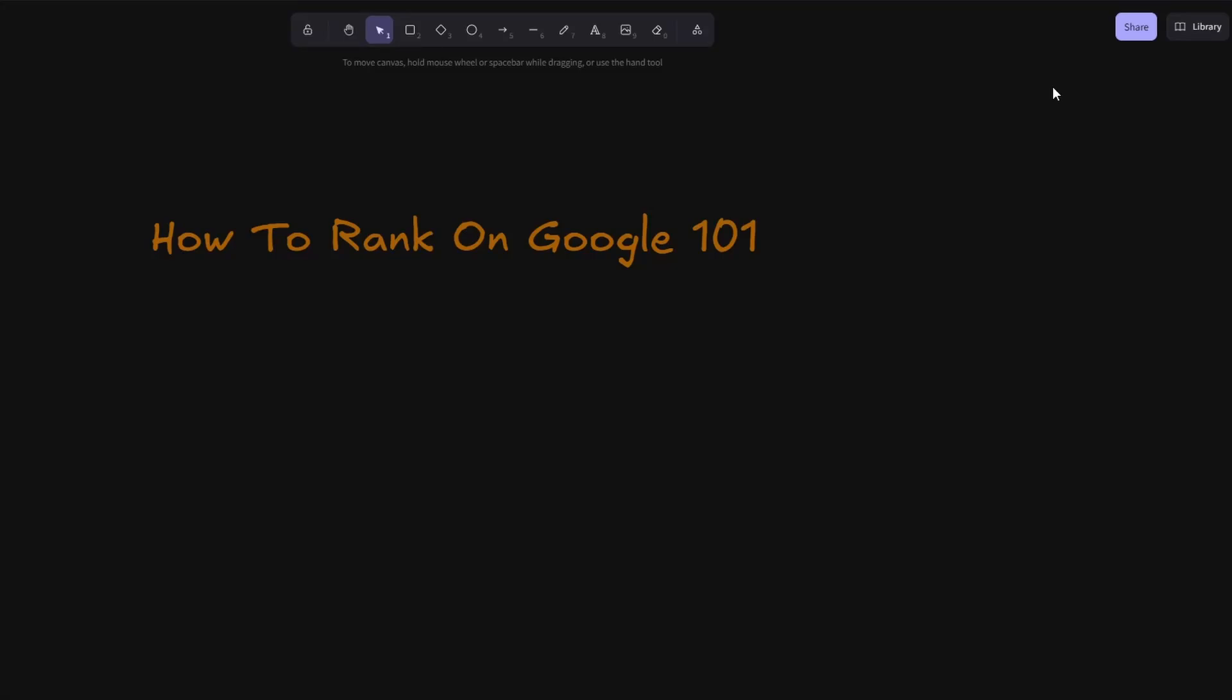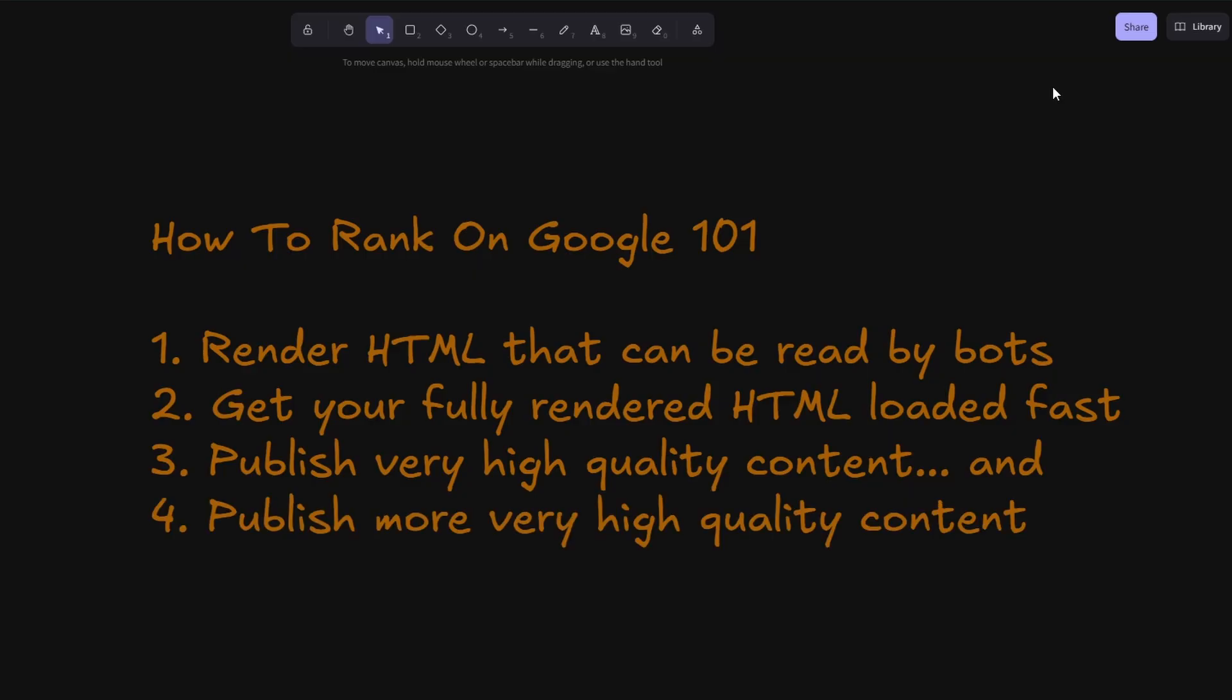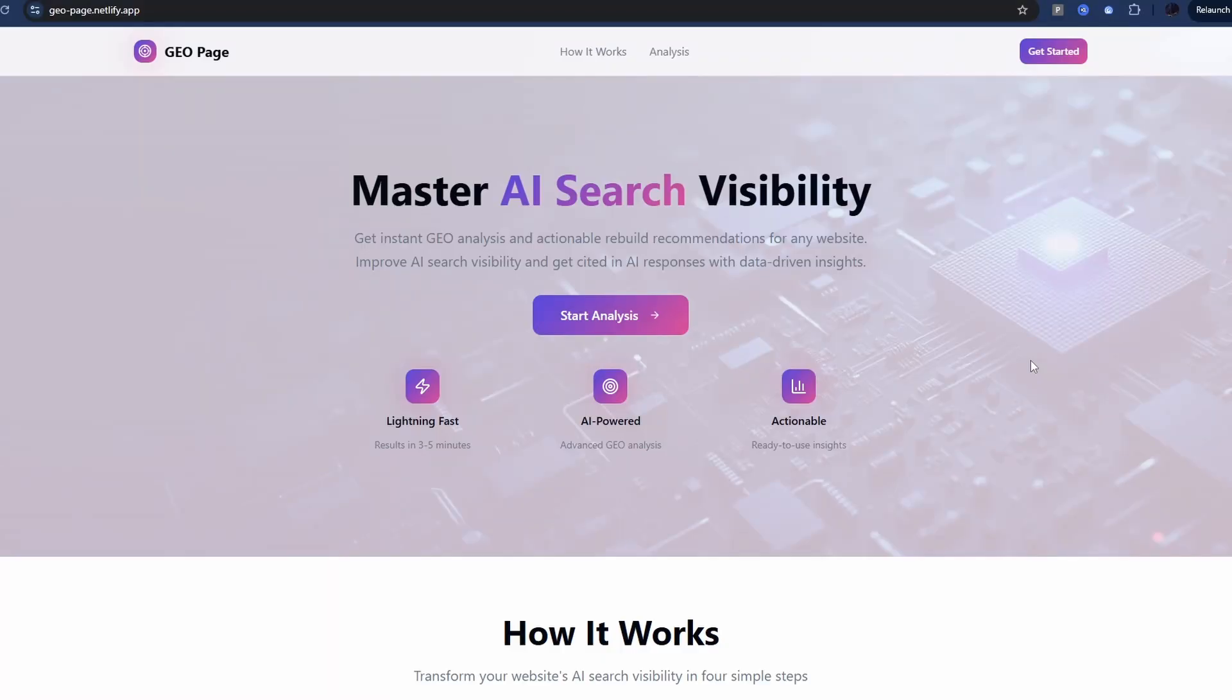How to rank on Google 101: First, render HTML that can be read by bots. Number two, get that fully rendered HTML loaded fast. Three, publish very high quality content, and four, publish more very high quality content. This is all you need to do to rank on Google and get to the top.